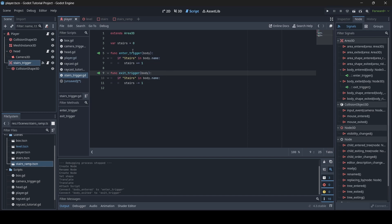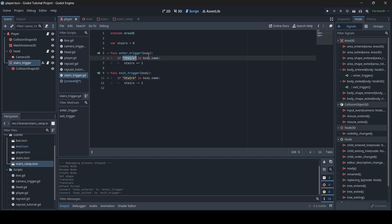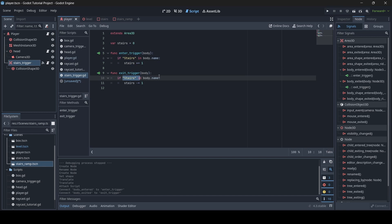To recap what the script does: we have a variable called stairs equal to zero. The enter_trigger function takes a body parameter — whatever collider ends up interacting with our Area3D. If 'stairs' is in that collider's name, the stairs variable increments by one. The exit_trigger function does the reverse — if a collider with 'stairs' in its name exits, stairs decrements by one.